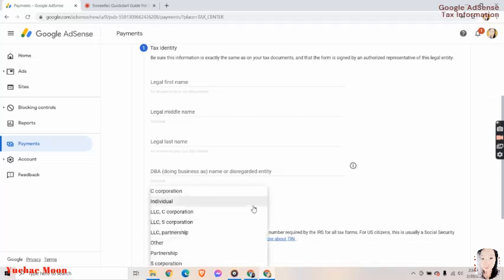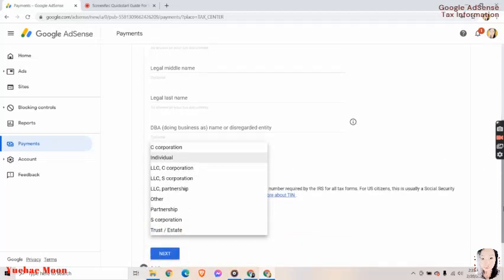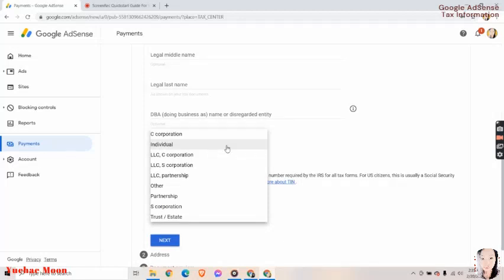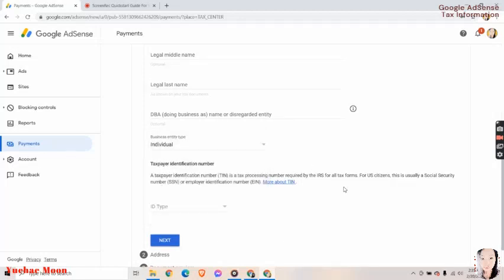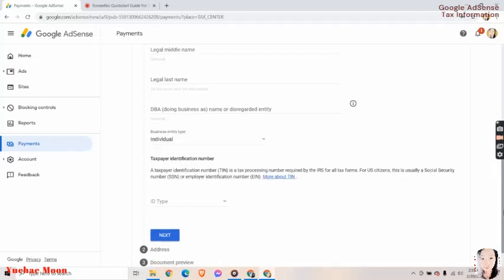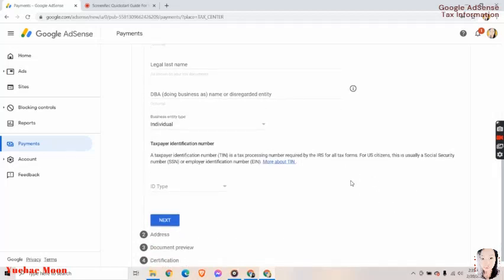Business entity type: individual. We have the other options here. For me, it's individual. Next, taxpayer identification number. A taxpayer identification number or TIN is the tax processing number required by the IRS for all tax forms. For U.S. citizens, this is usually the social security number SSN or employer identification number EIN.